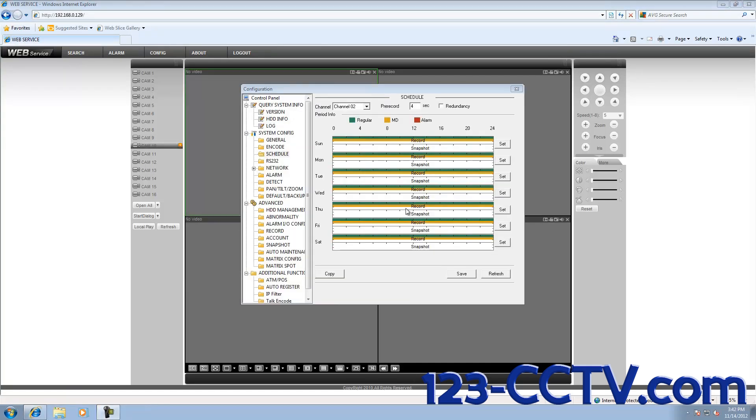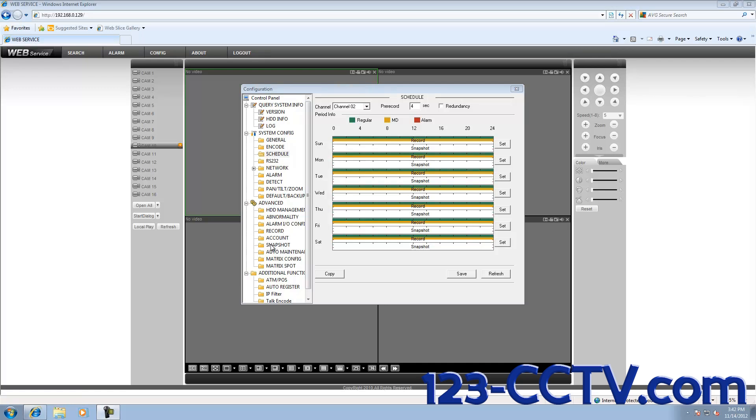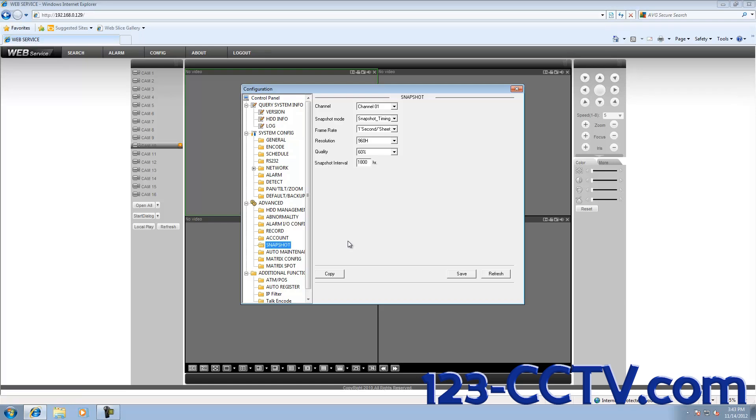Another feature that is very useful is the Snapshot Settings feature. On the left-hand side under the Advanced icon, you'll see there is a folder named Snapshot. These settings will allow you to change the resolution and the quality of the pictures taken that are sent to your email.